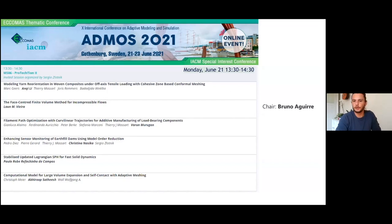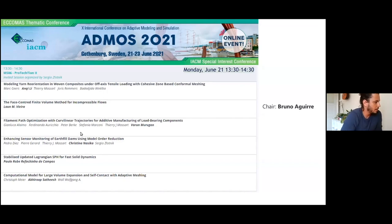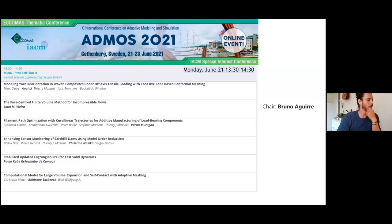Thank you very much for your presentation, Varun. If you have any questions, please address them to the chat. Now, we're going to have a presentation from our colleague Cristina Nassika, entitled A Nonlinear Sensor Monitoring of Earth-Fill Dams Using Model Order Reduction.